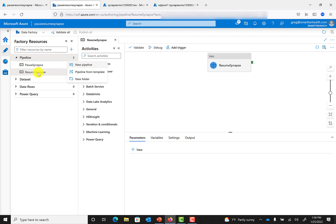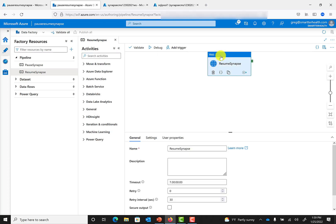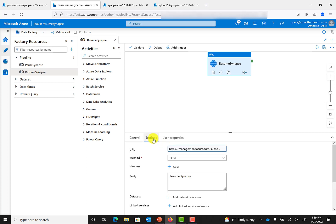Under pipelines, you can create a new pipeline. Then once this pipeline is here, add a new activity for web. Within that activity, you can give it a user friendly name. Then under settings, you can add a URL. This is the important part — this is the API that is going to send a command to Resume Synapse, and you want to have it in POST mode.